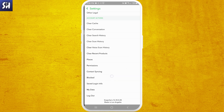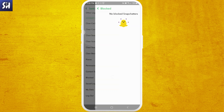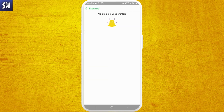Here we need to find the section which is called Blocked — it's basically what we were searching for. Press on Blocked and here you will see a list of all the people that you accidentally or otherwise blocked, and here you will be able to unblock them.